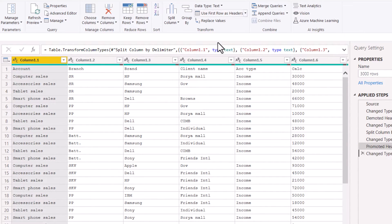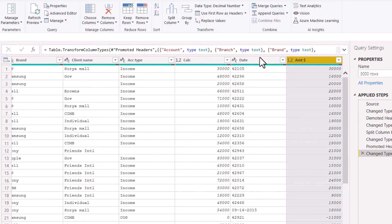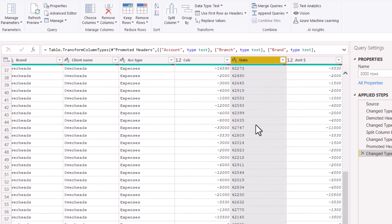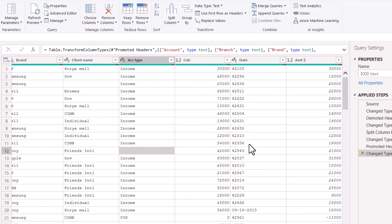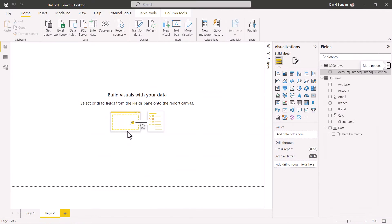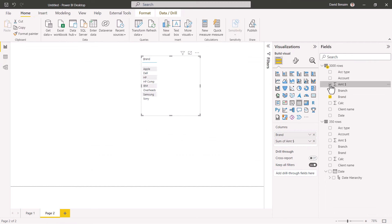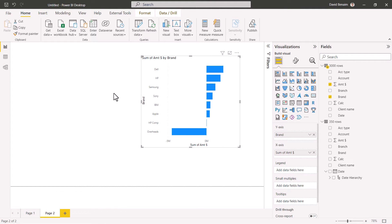Then go to 'Use First Row as Headers'. It has detected our data types — our numbers are correct. For dates, it hasn't quite worked. We'll look at how to fix dates later in this video, and also how to fix blanks and error cells. For now, even knowing the dates don't work, I'm going to close and apply. It's loaded up again, and I can do branch and amount to make a chart — it works pretty well.